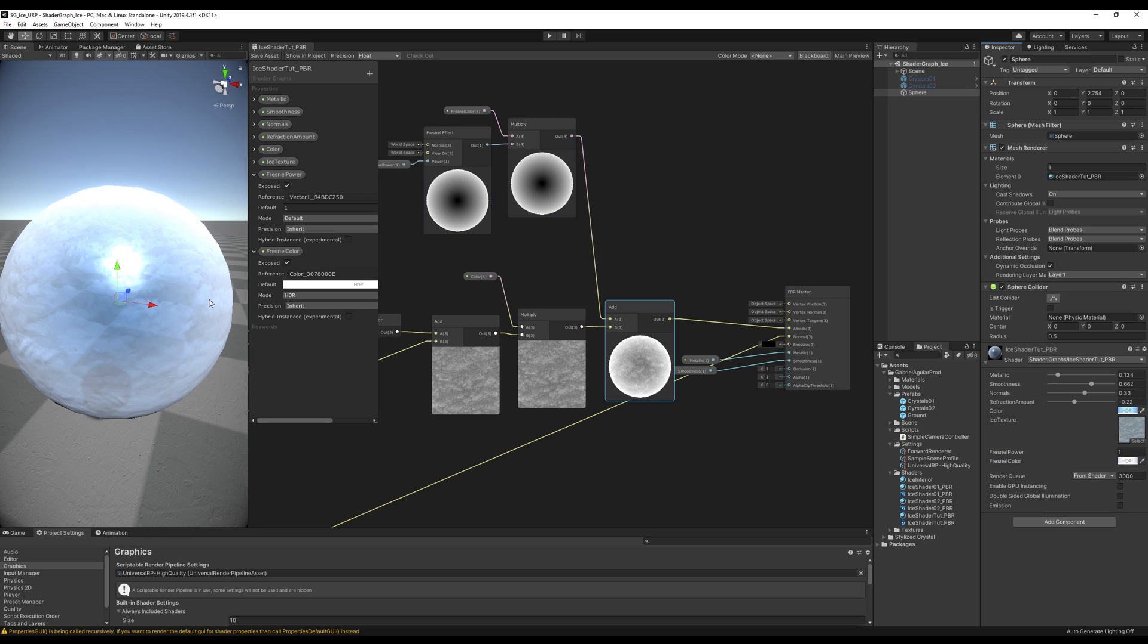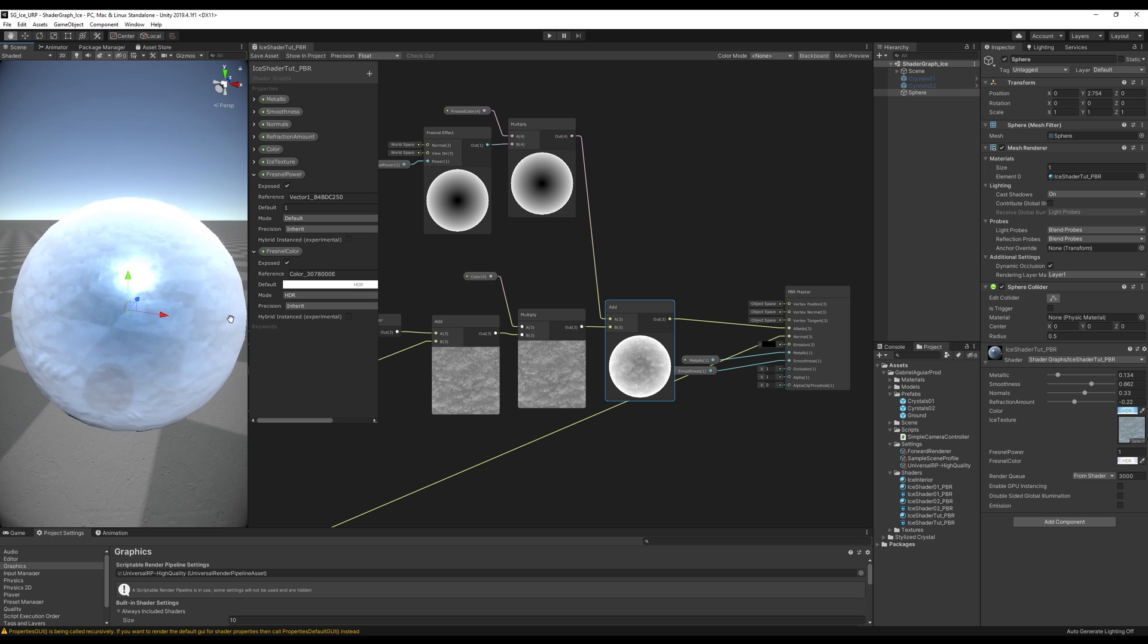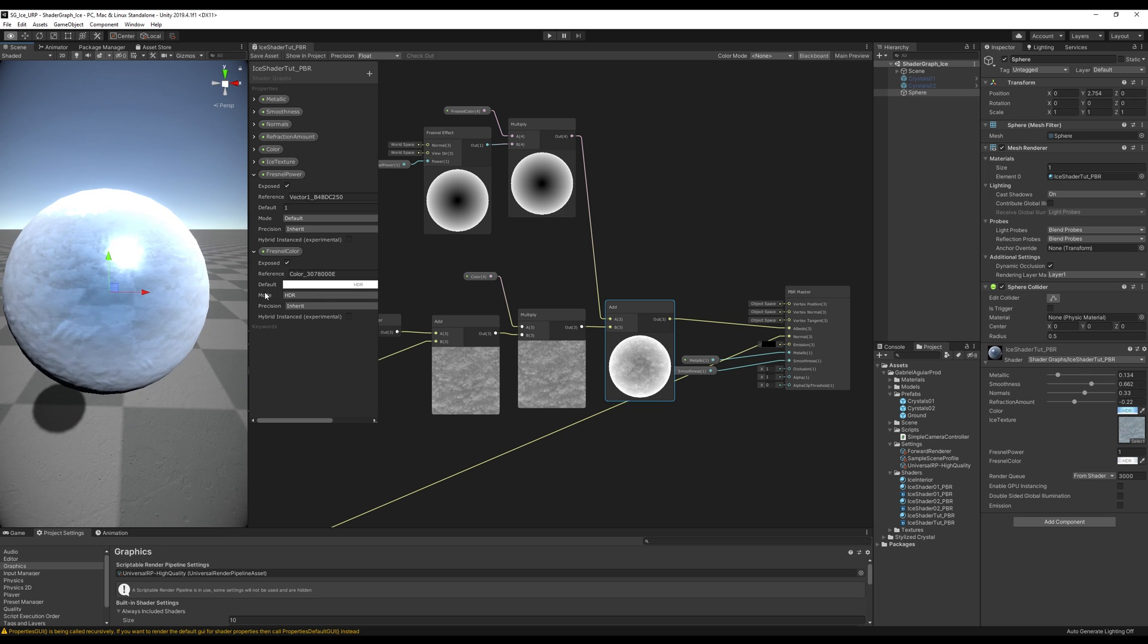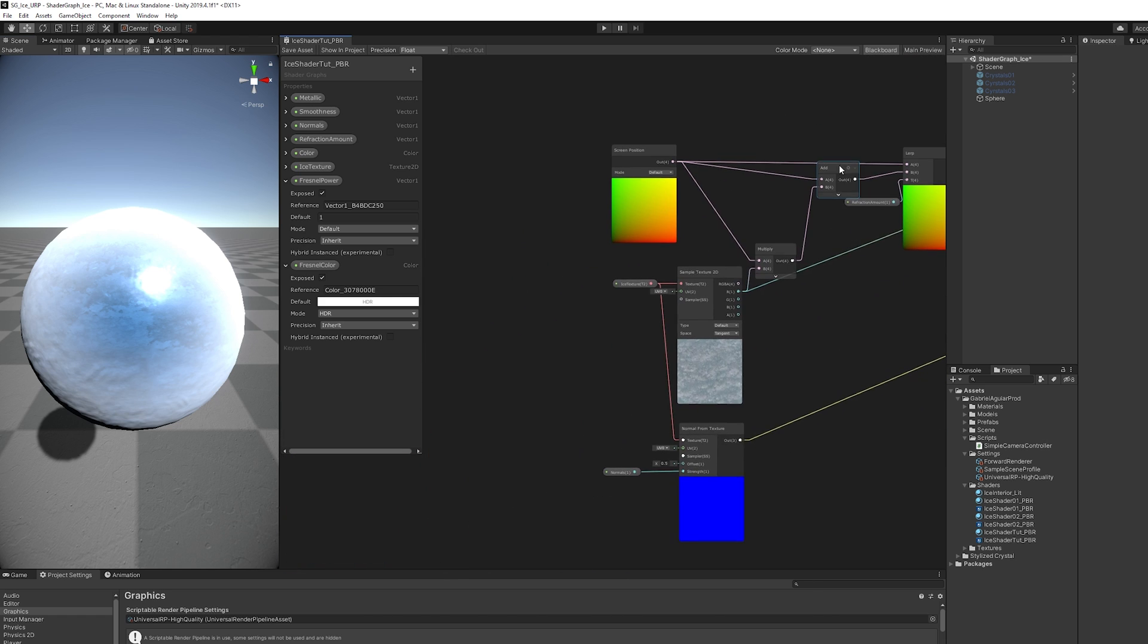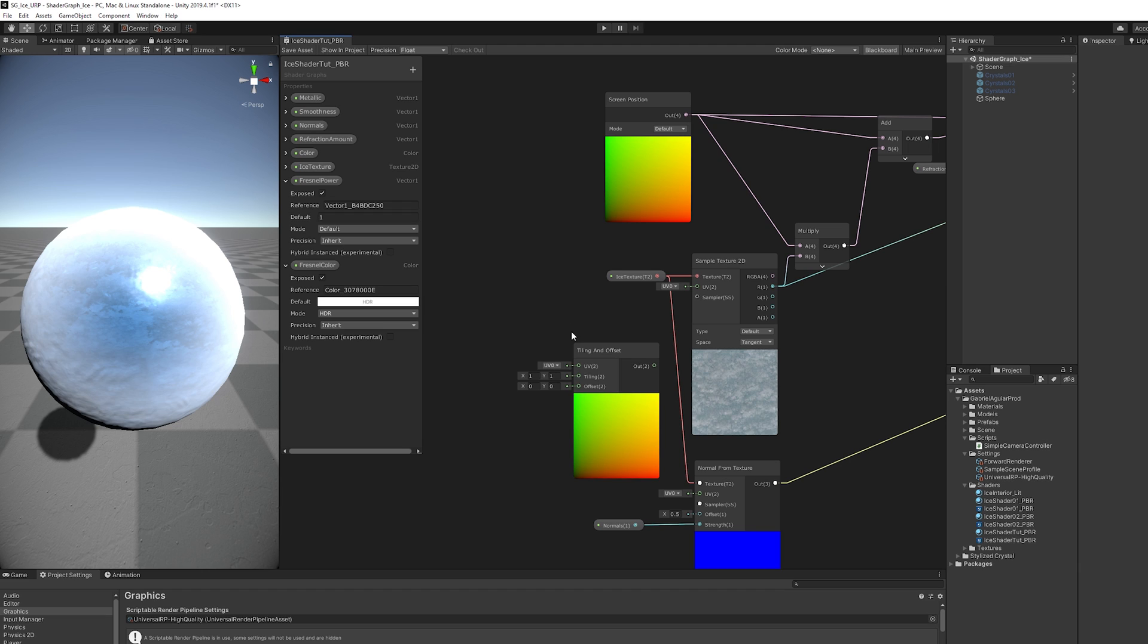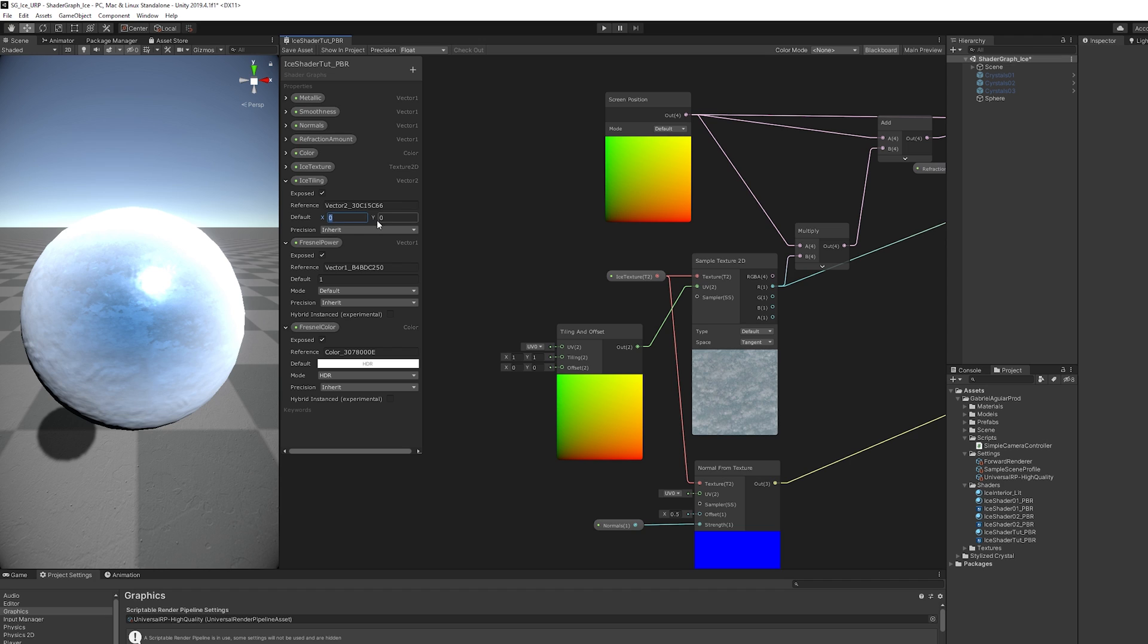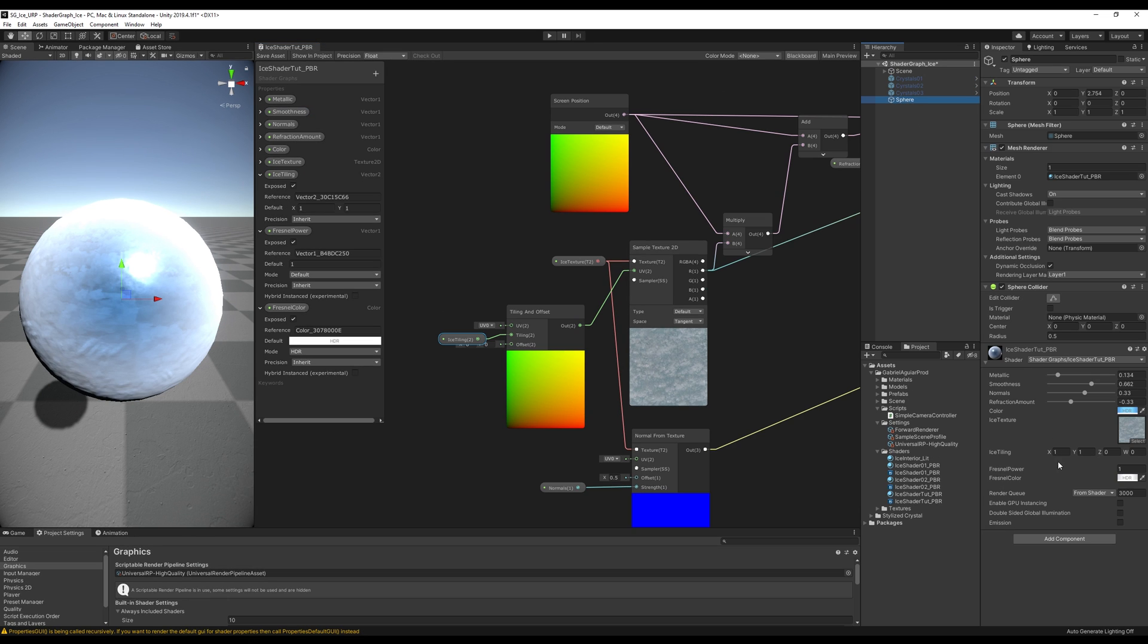One of the last things we need is a way to control the scale of the ice texture. That is easily done with the Tiling and Offset node, connected to the UV of the ice texture. Then we need a Vector2 called Ice Tiling with a default value of 1 in the X and in the Y, and connected right here to the Tiling. This will allow you to control the scale of the ice texture, which is nice and can be useful.